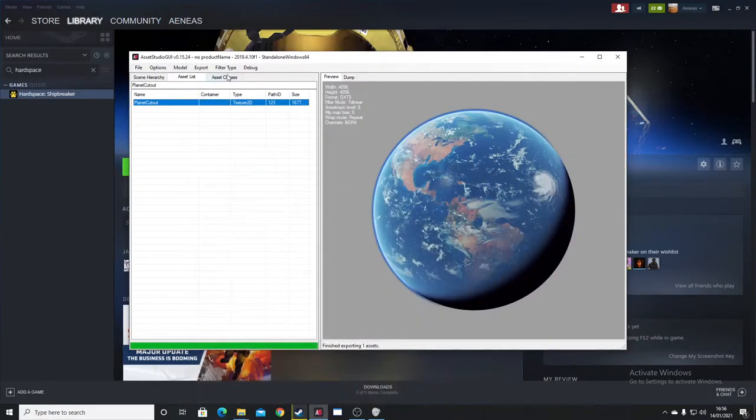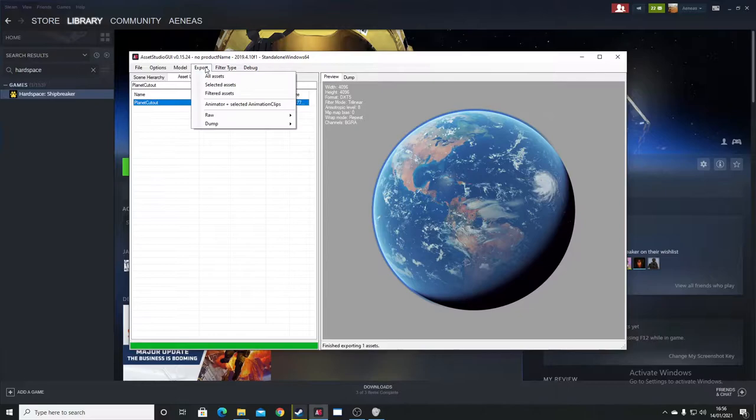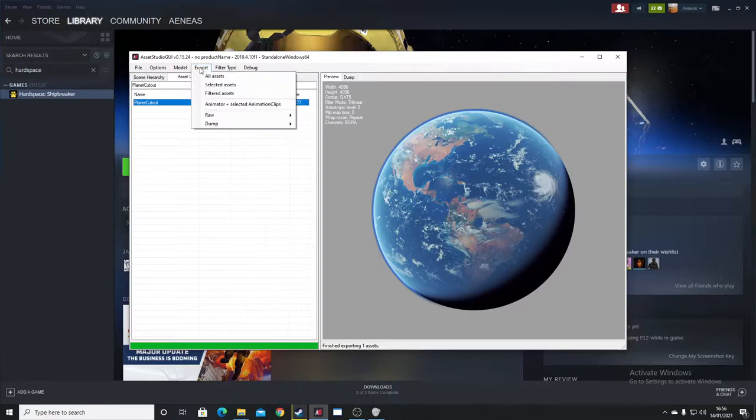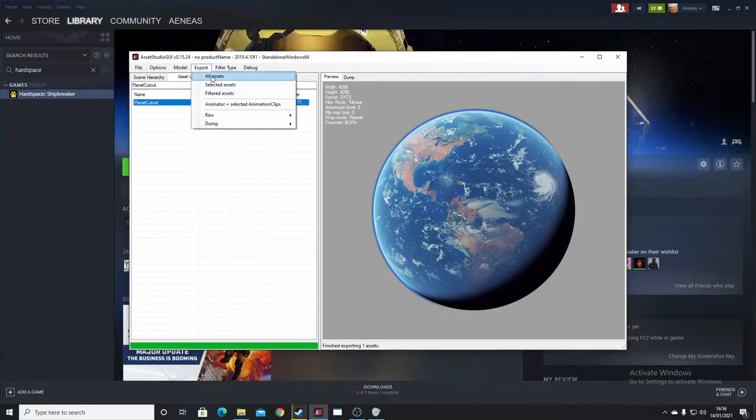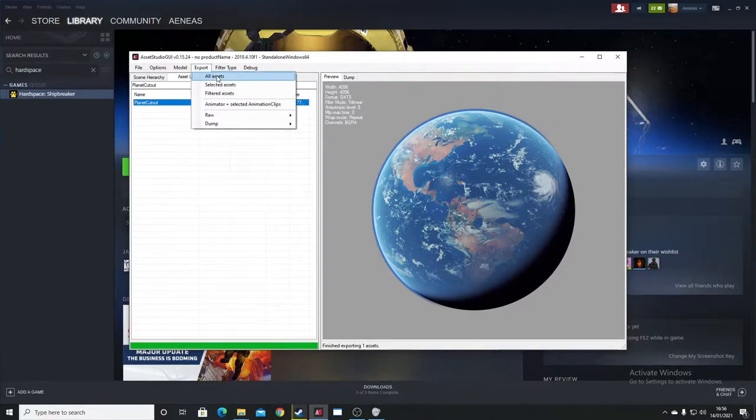If you wanted to make a dump of everything inside, so you can easily look at it through the Windows Explorer, go Export, All Assets. You can do that accordingly or you can make a dump file.